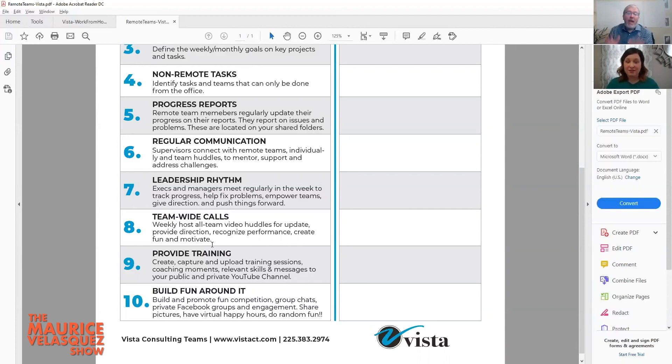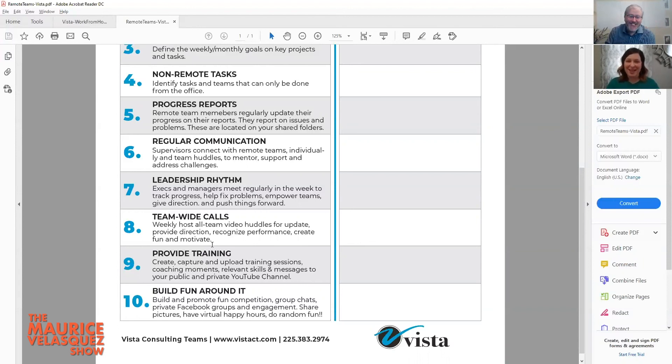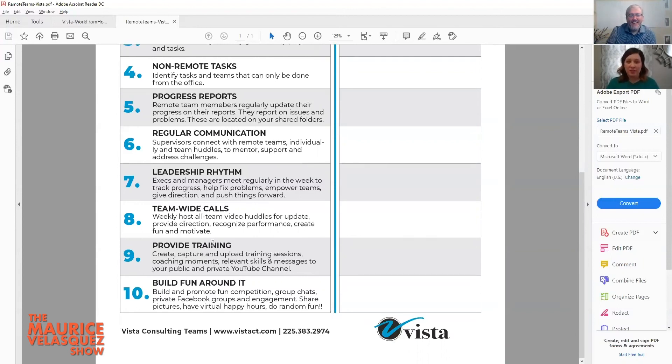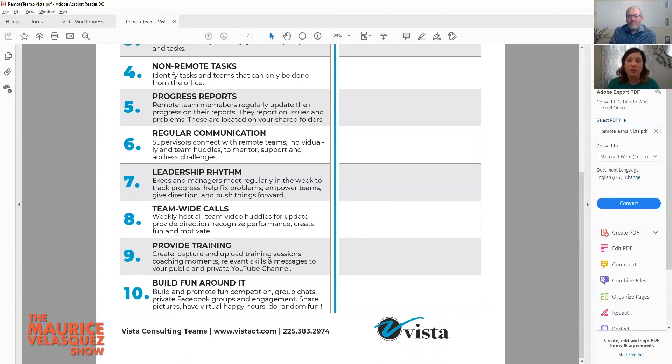And everybody is now doing training remote, it's a foregone conclusion. And I really think provide training, you know one of the Vista tenants is how important training is for everything that we do. All ten could have some element of making sure that you're providing training and giving that to your team.